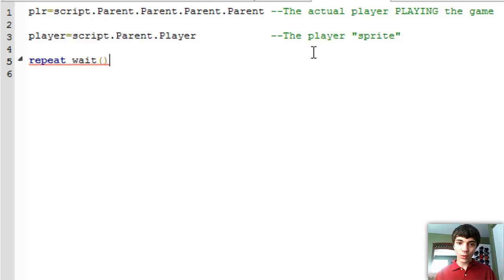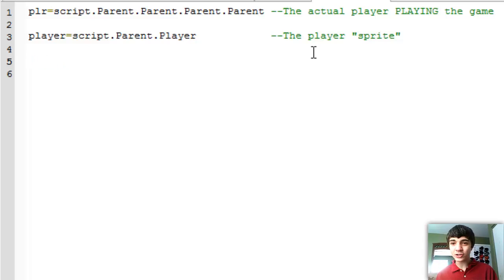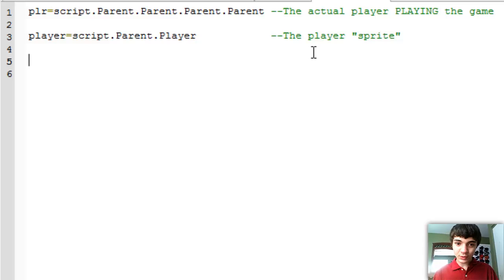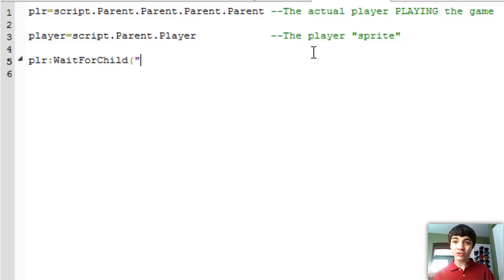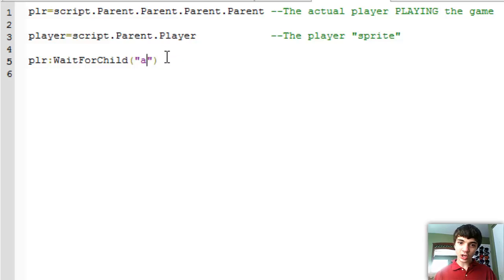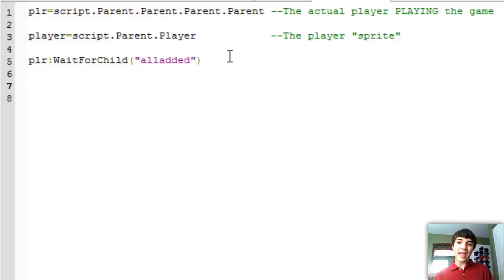Thanks to the Roblox scripting helpers forum — which is amazing, there are so many awesome people on there to help you out — I learned a new function. We're going to do player:waitForChild, and put in 'all_added'. Once that child is added, we know the keyboard input is ready to go, and this is why we use 'all_added'. We're finally getting to using these keys legitimately today.